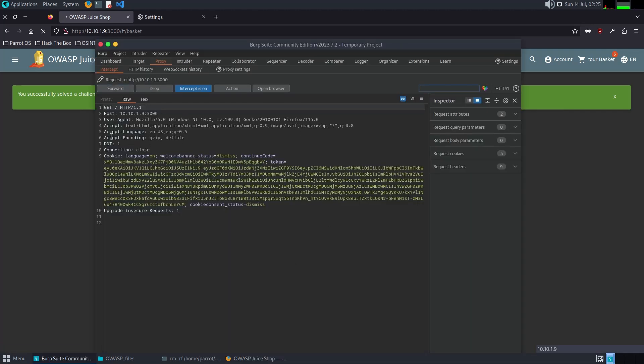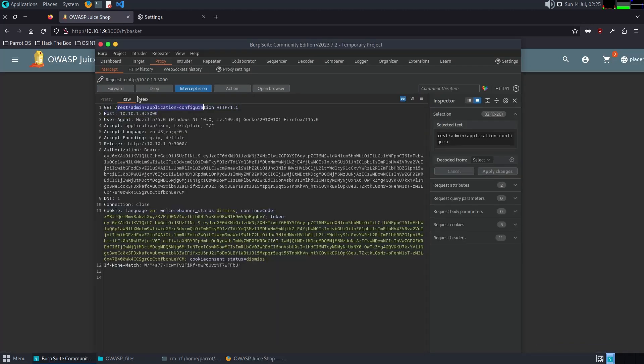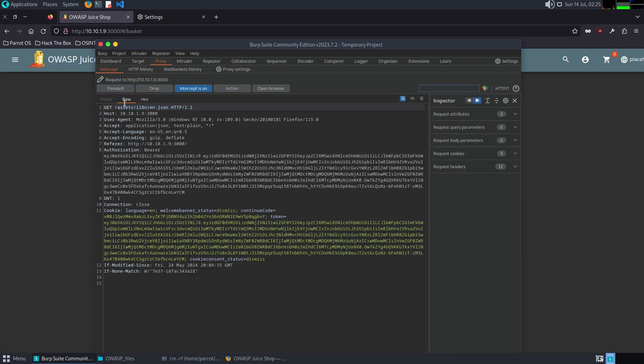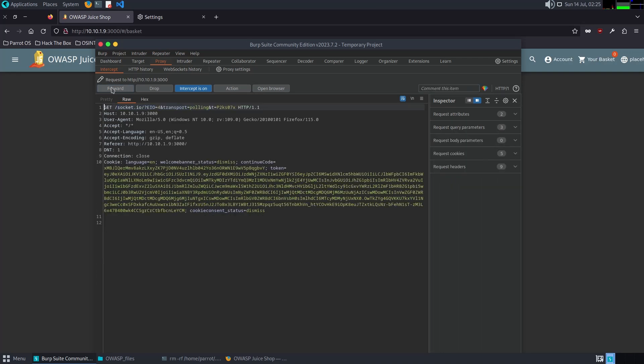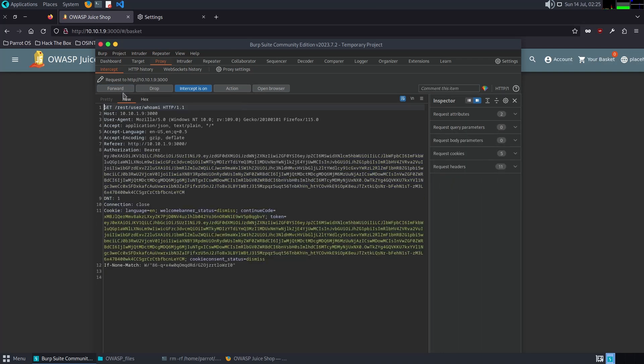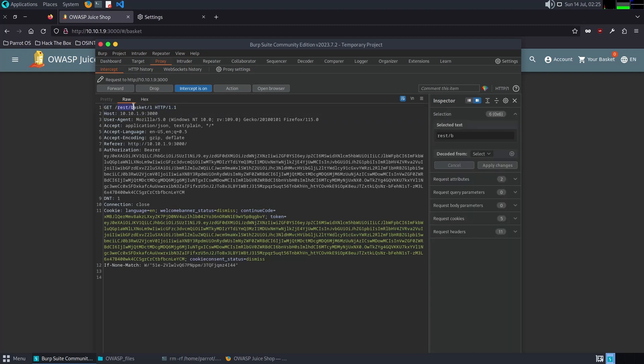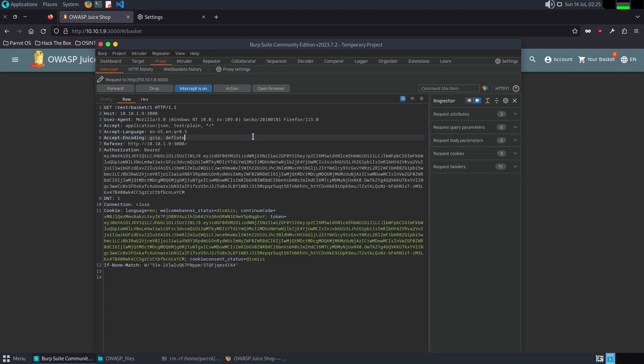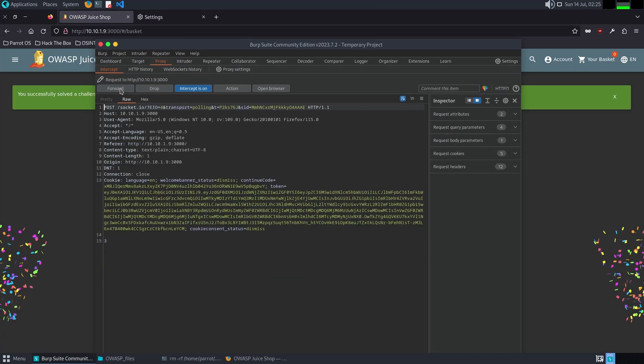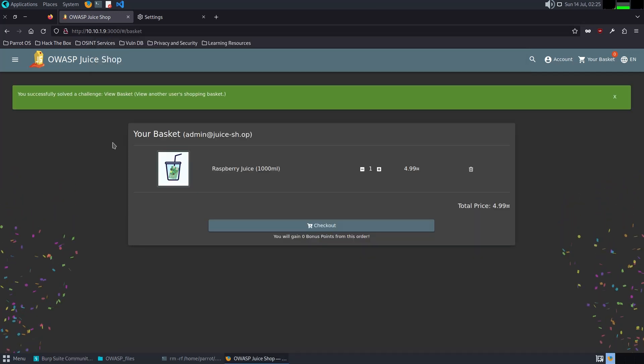I will start intercepting the traffic. Let's refresh it and see if it captured anything. We have a GET request. We have a GET request to the following directory or URI. It says rest basket number one. What I'm going to do is change it to three, for example, and forward it. We were able to successfully solve the challenge.